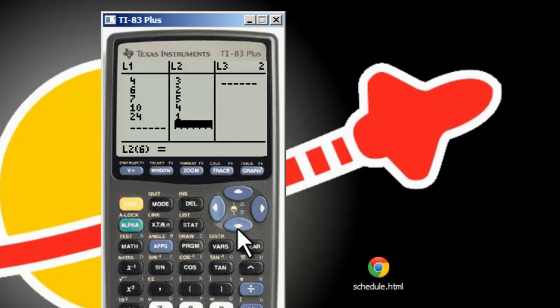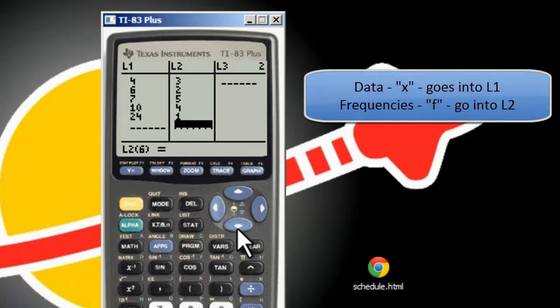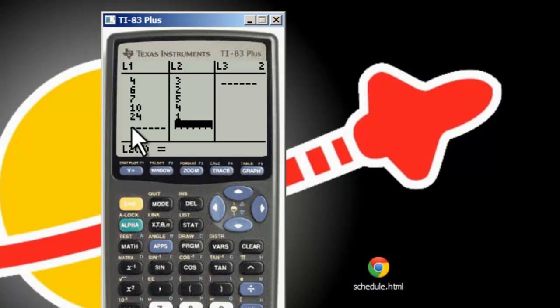What we've done now is we've put the data into L1 — we call them x values in class — and the frequencies into L2. It looks like two different data sets but it's not. These are the data values and this is how many of each of those data values there are. The idea of this video is to show you how to calculate statistics on that weighted distribution.